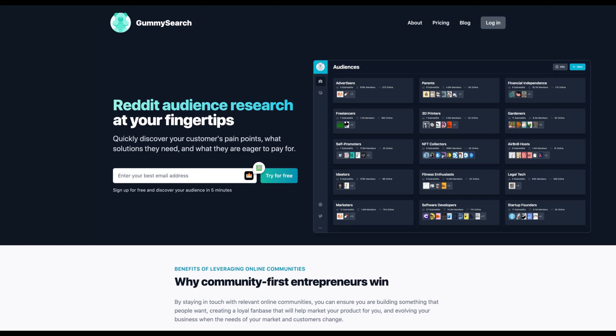It's a Reddit audience research tool. The idea here is to quickly discover your customer's pain points, what solutions they need, and what they are eager to pay for. So when the problems are arising, when the ideas are being made, you with Gummy Search will understand what's happening in your niche and then you can plan in advance a way to create marketing strategies or even research.